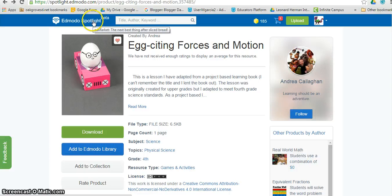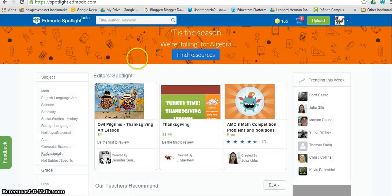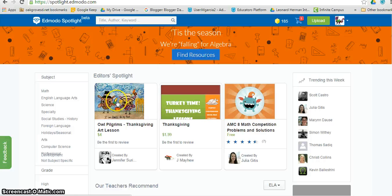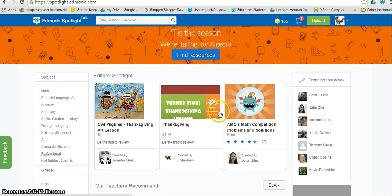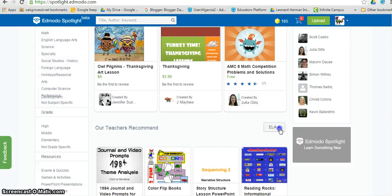Another interesting thing that you can do is to read through the Editor Spotlight. You can look at what other teachers recommend and sort it by subject.